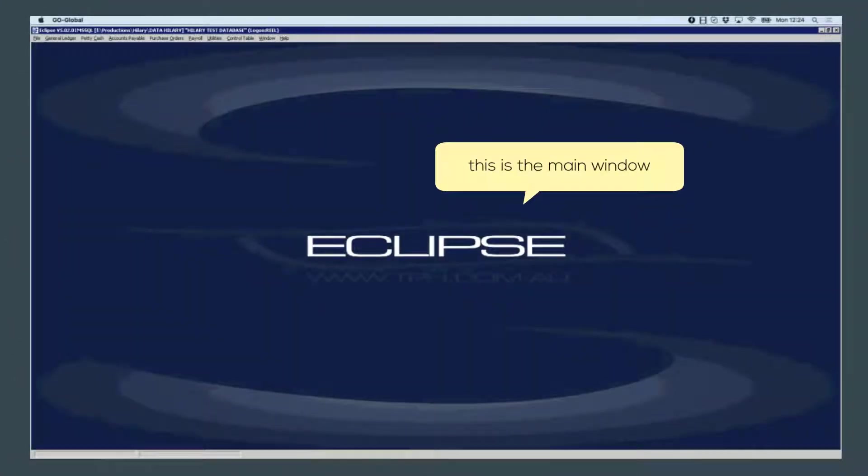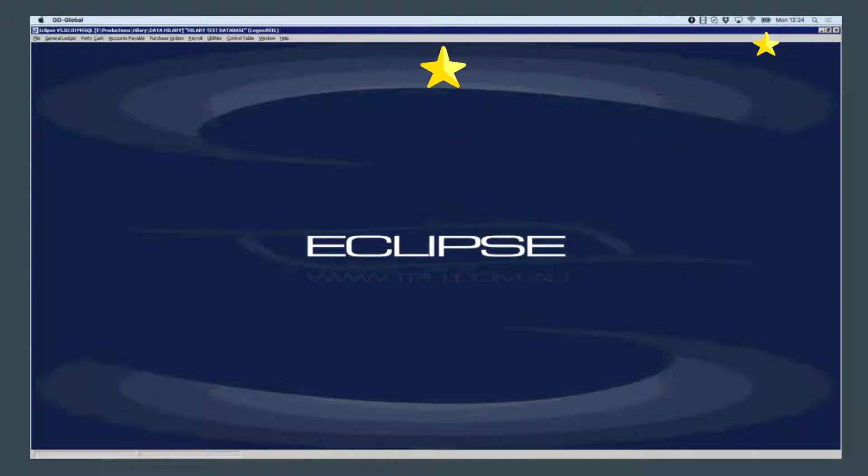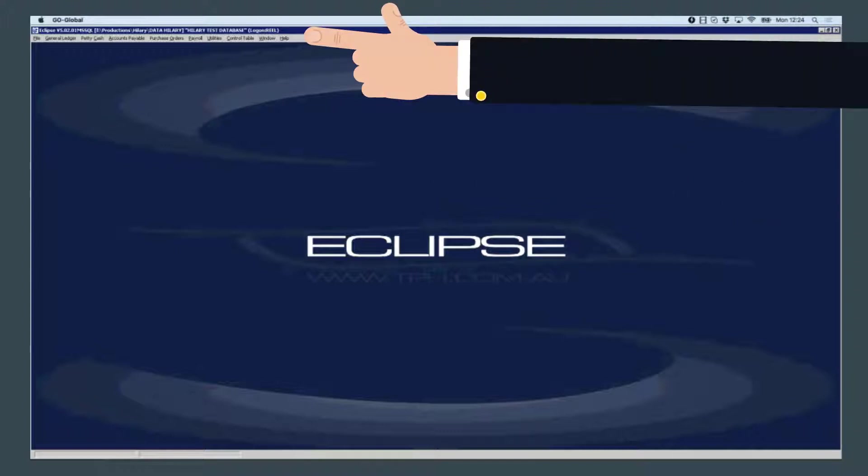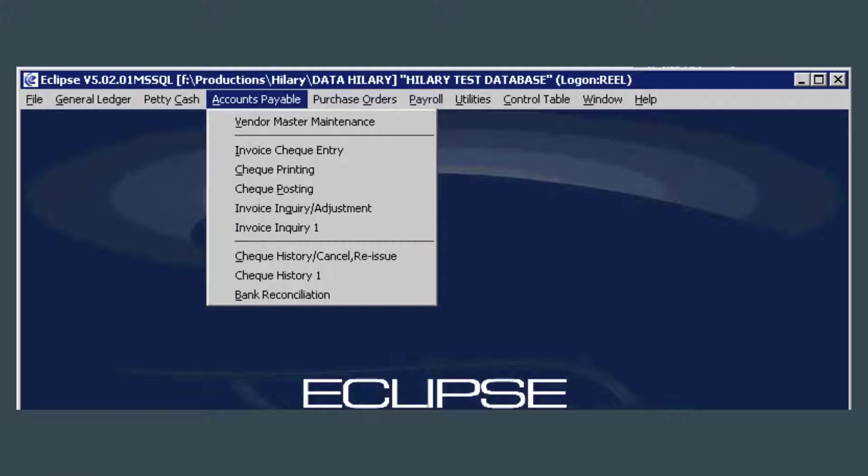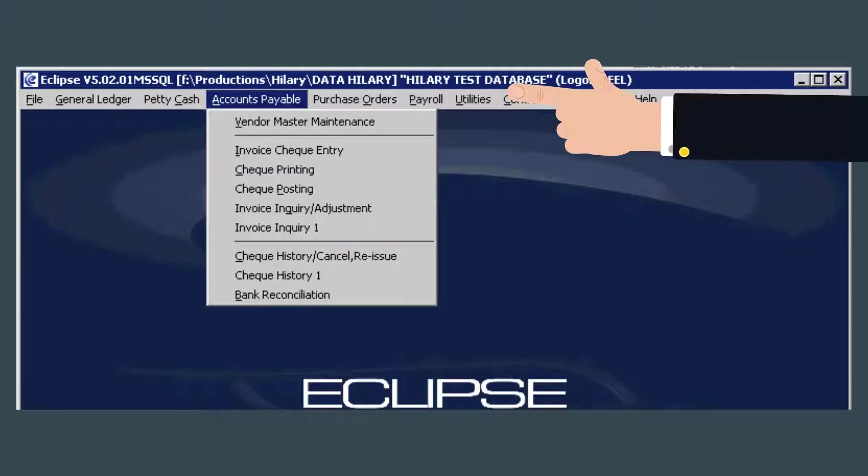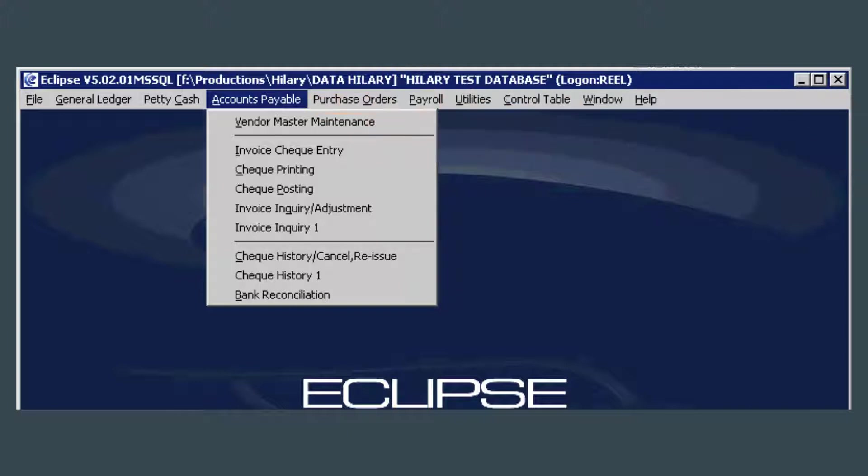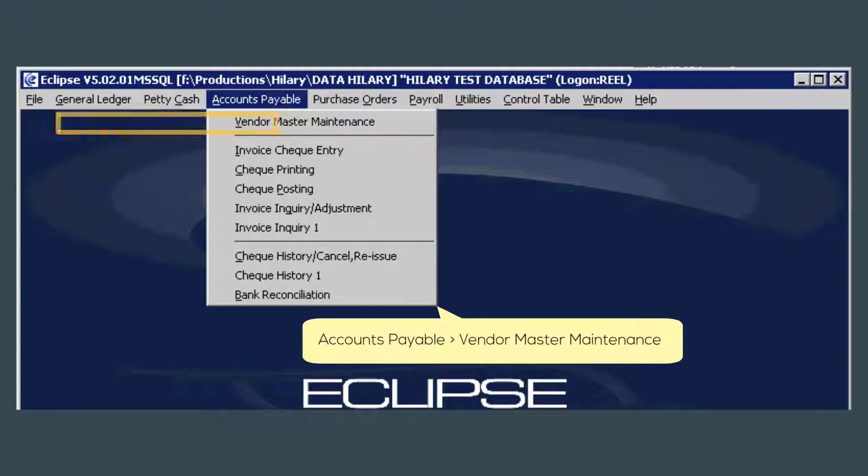This is the main window you should be looking at in Eclipse. Any task you need to perform can be found using the main menu bar drop-down menus. For Accounts Payable, you will be mostly using the Accounts Payable menu. For this video we will be using the Vendor Master Maintenance window, which can be found under the Accounts Payable menu.